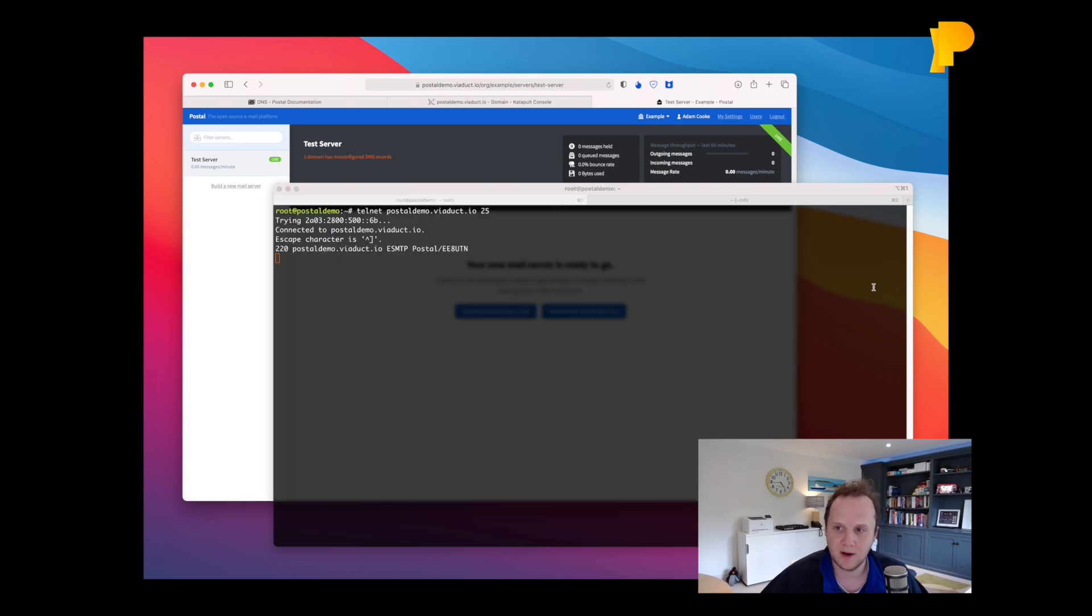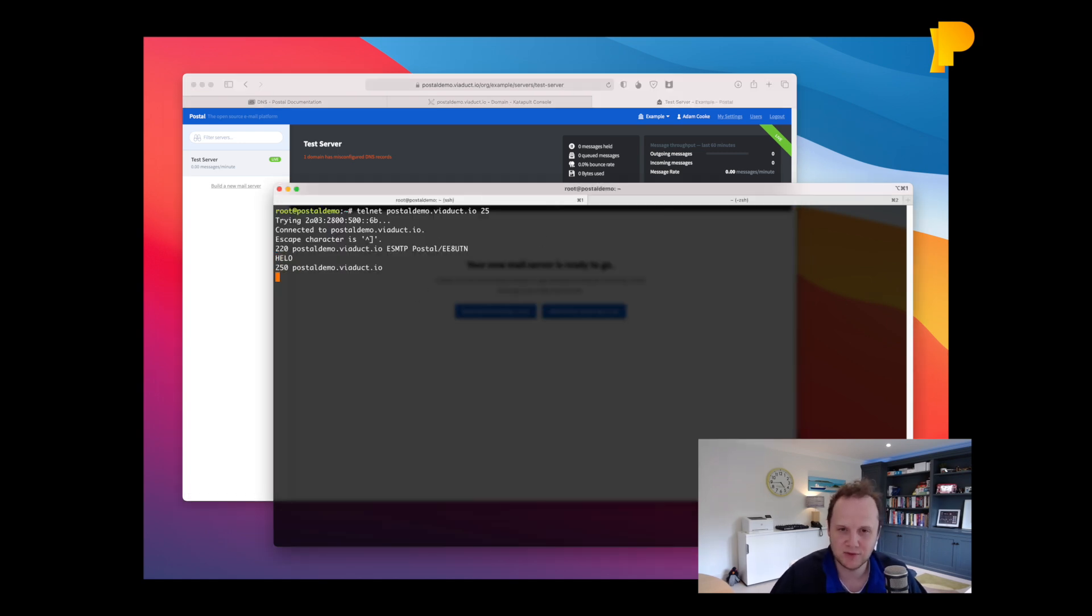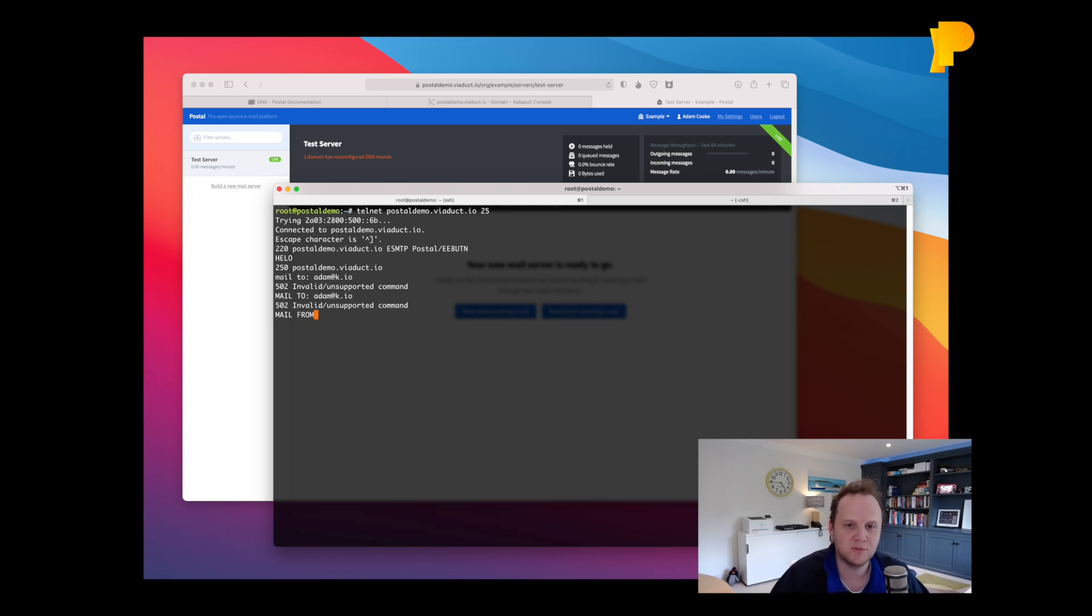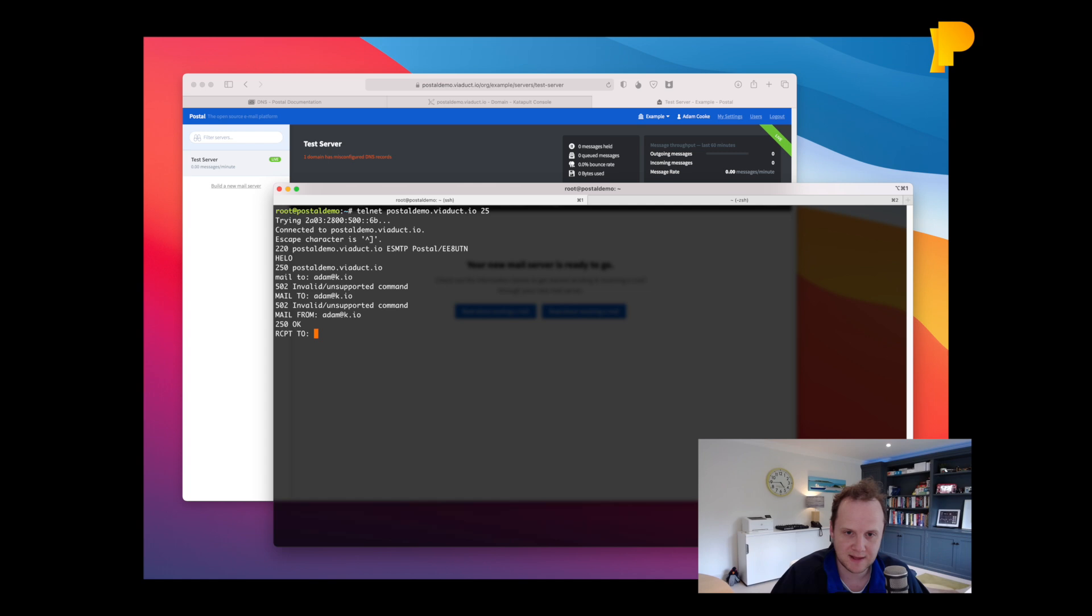Now, on the SMTP server, I can now persuade it that we should send an email. So I'm going to send an email. Mail from. And we're going to send that to test.example.com.